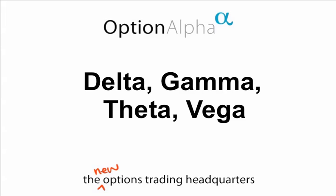Now I know all these Greek words mean a lot to you guys and seem very confusing on the outside, but I promise you with this video you'll understand completely how each of these affects the pricing of an option during the expiration cycle.